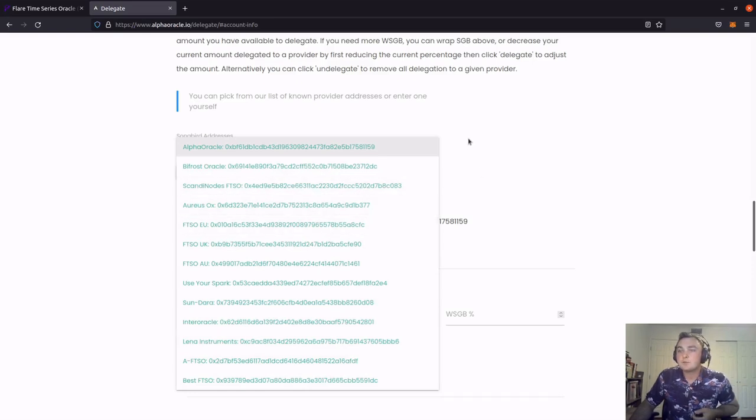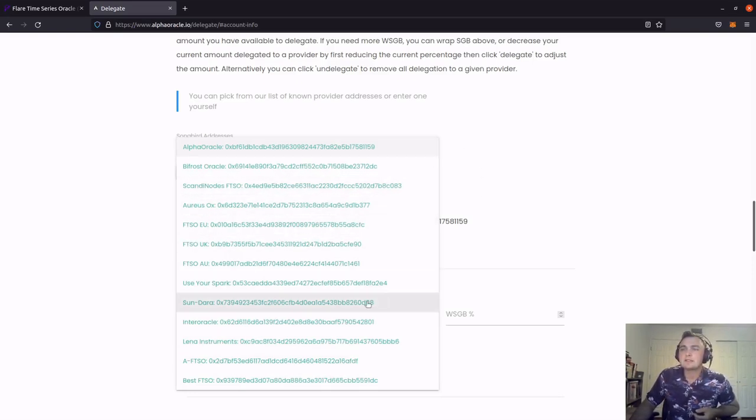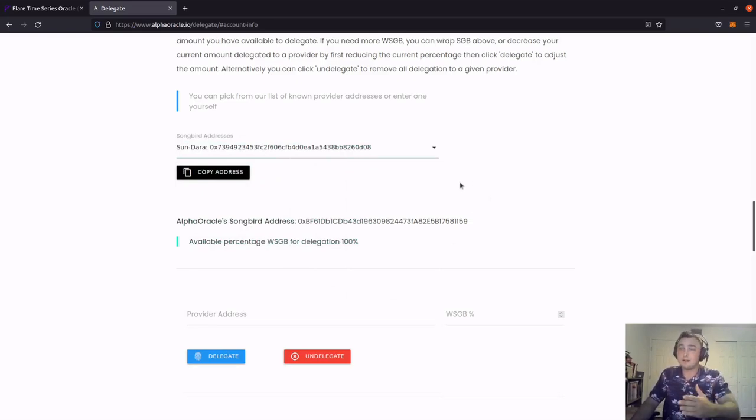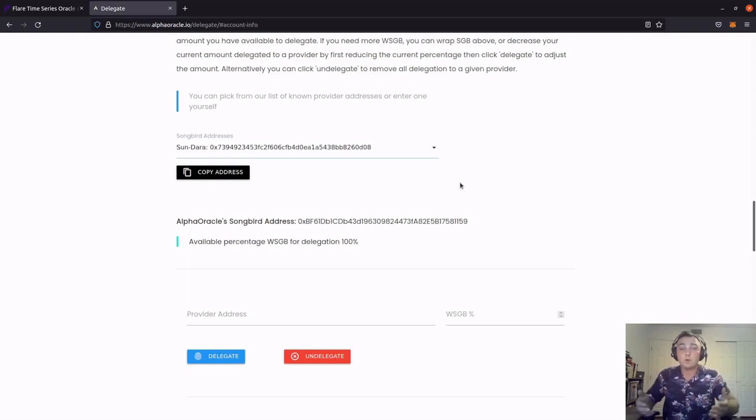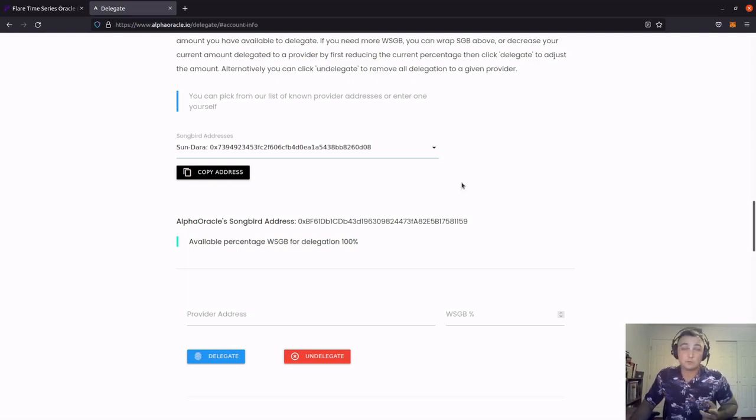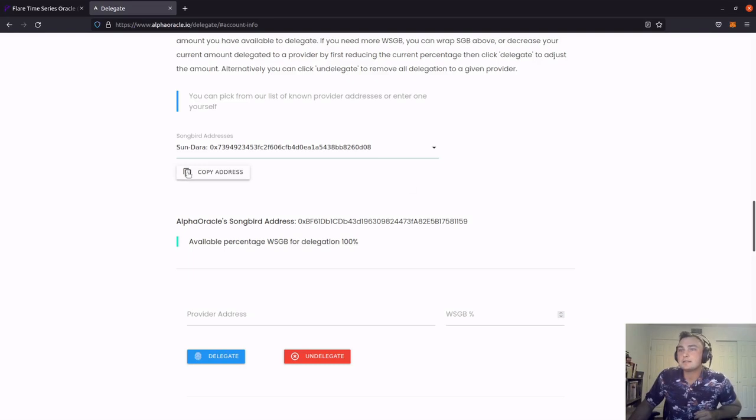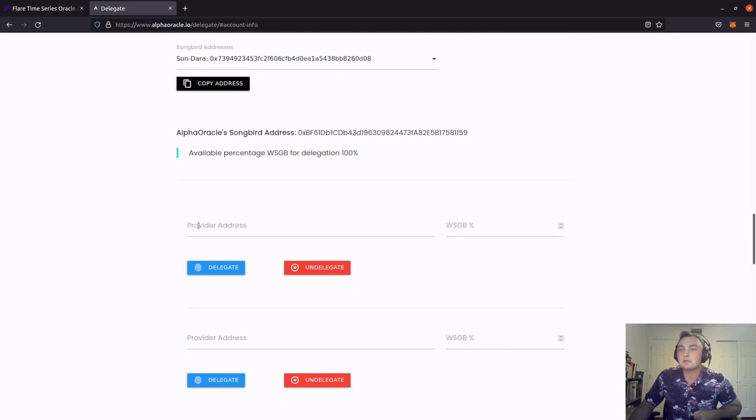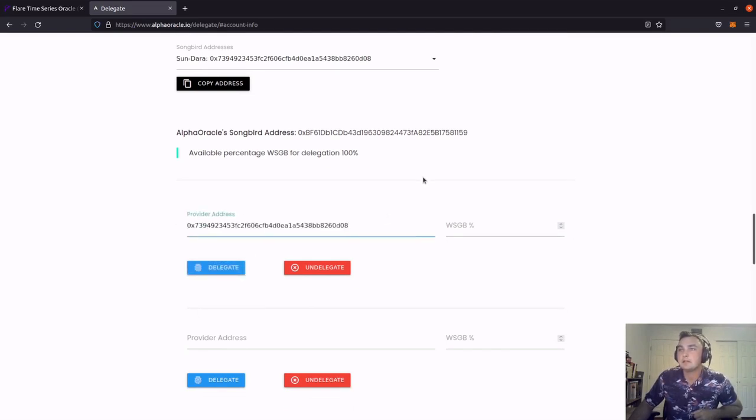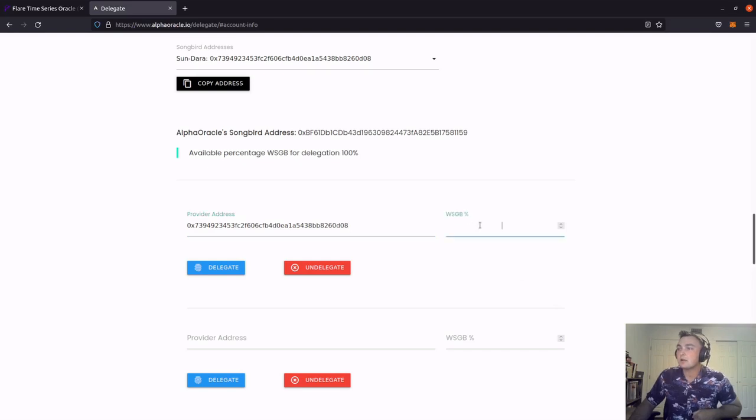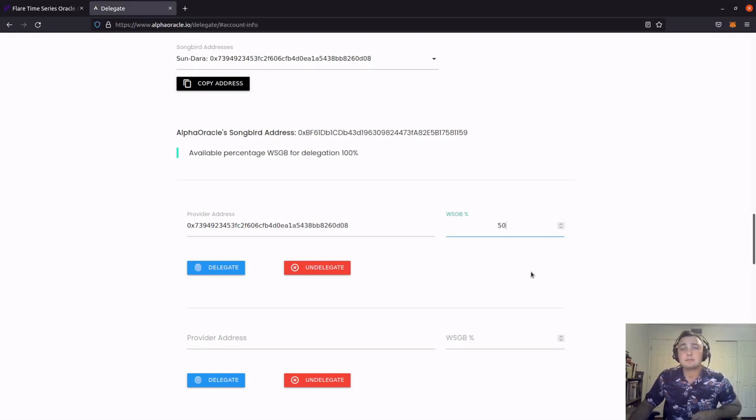So for this one, we're going to go ahead and pick, I'll pick Sundara. The rest of the signal providers are sitting at 20% fee. Sundara has dropped it to 2%. So in support of what Sundara is doing with their fees, we're going to delegate some wrapped songbird to them. So I'll click copy address. It's been copied to my clipboard. And going down here, I'm going to right click and paste the address right here. And then I'm just going to confirm that it's the same, which we're looking good. On the right hand side, we're going to go ahead and delegate 50% of the wrapped songbird to Sundara. I click delegate on the left hand side.